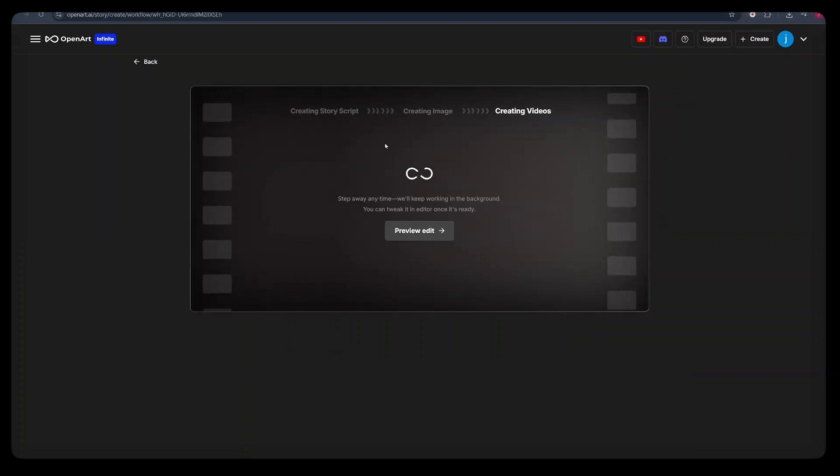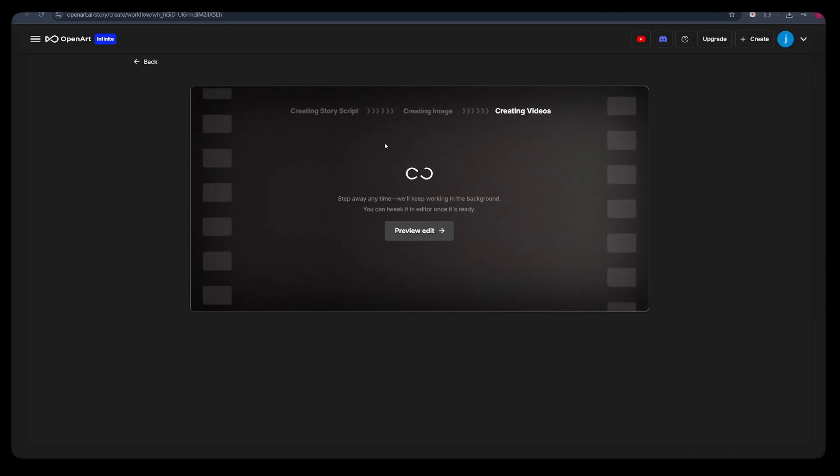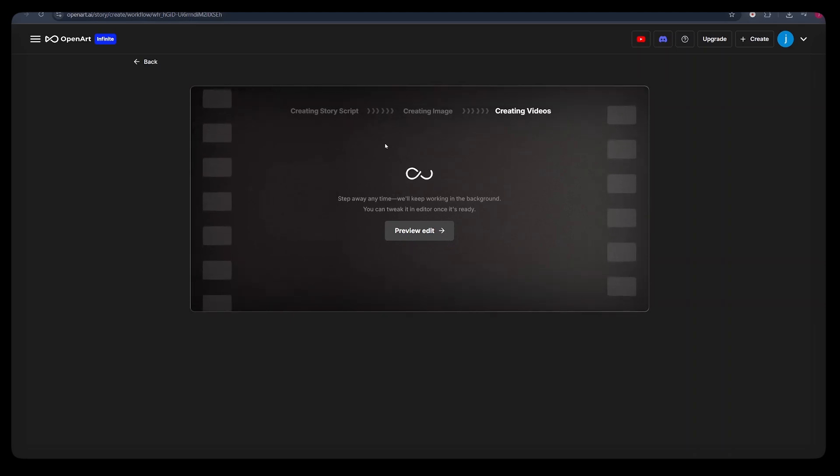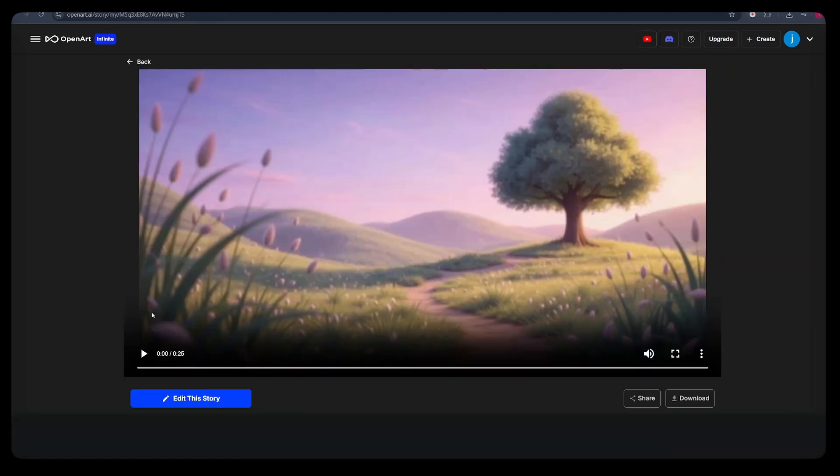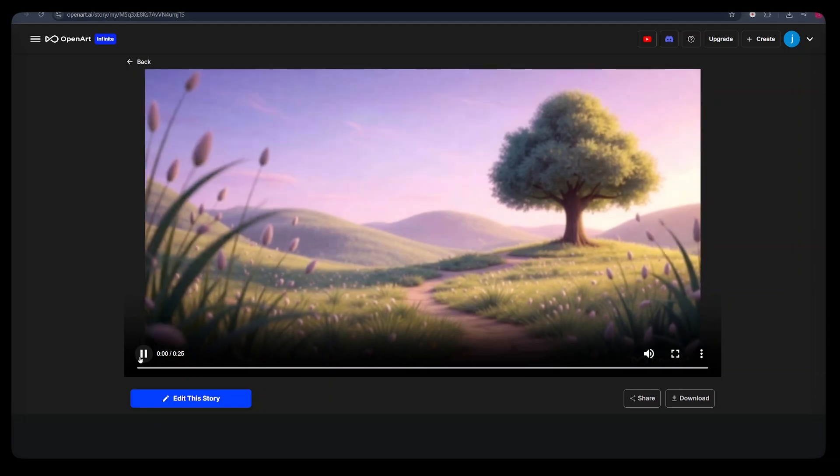And OpenArt will create the entire storyboard for you, generate the entire images for your story, and create videos for the entire story. This is the entire story that it has generated for us, the video and the background music. But it does not have the narrator's voice.